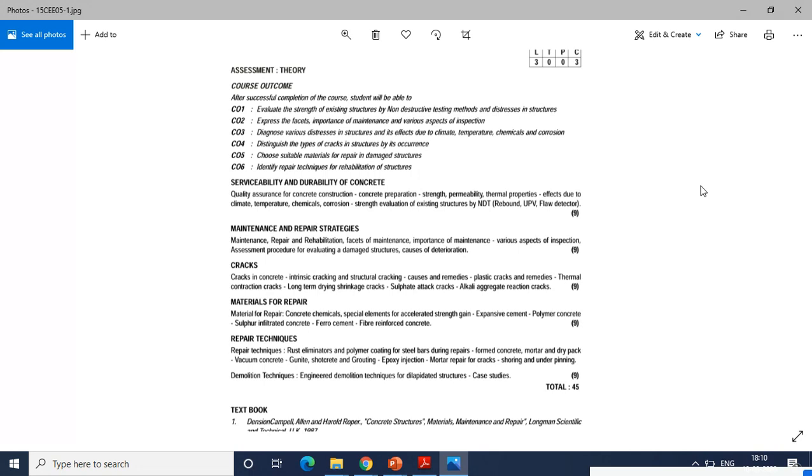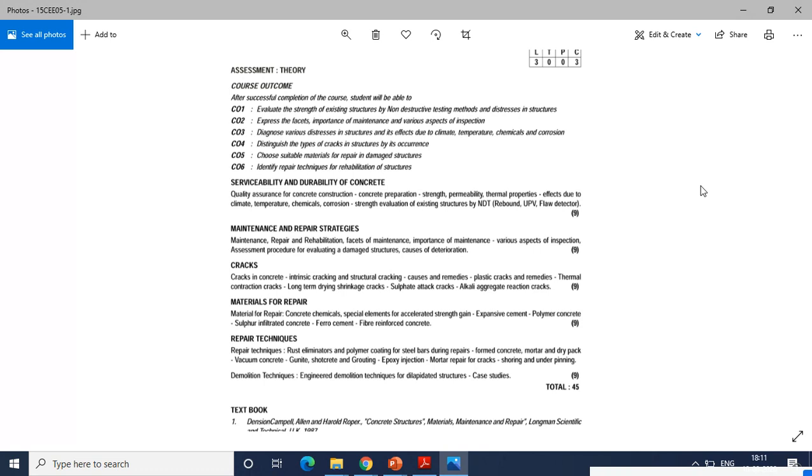Unit number three is cracks, that is cracks in concrete, intrinsic cracking and structural cracking, causes and remedies of the cracks and types of cracks such as plastic cracks and their remedies, thermal contraction cracks, long-term drying shrinkage cracks, sulfate attack, etc. These are the cracks which have been developed due to some pressures, problems, defects, or deterioration.